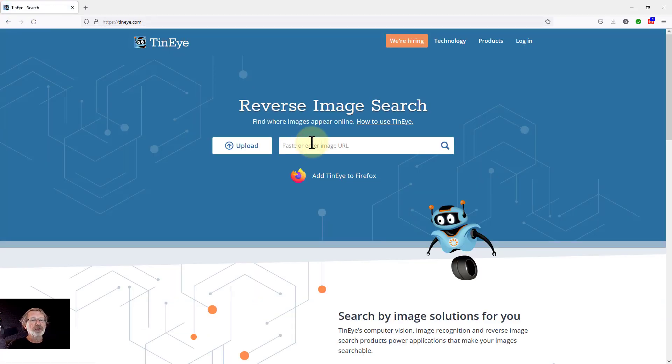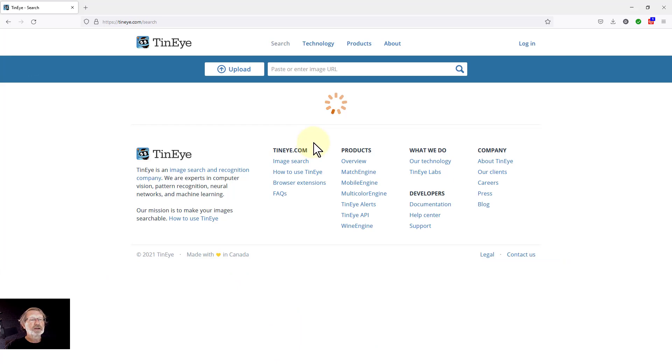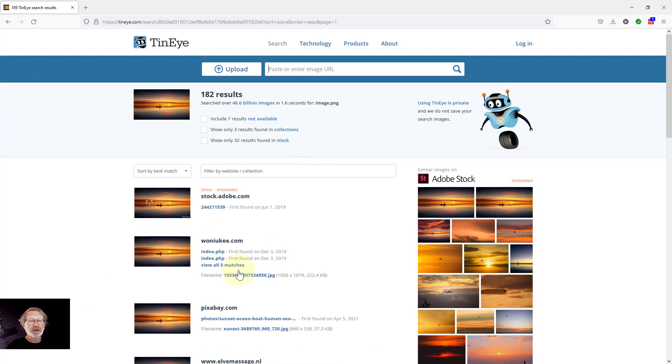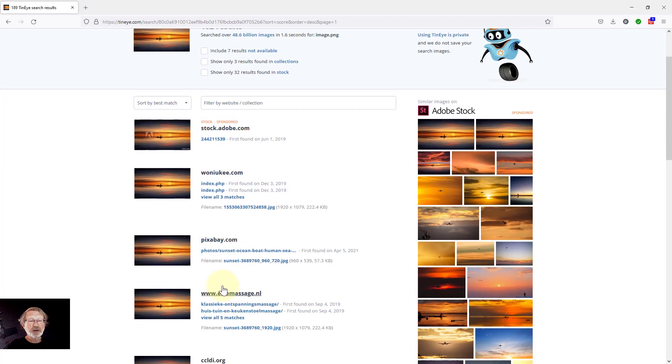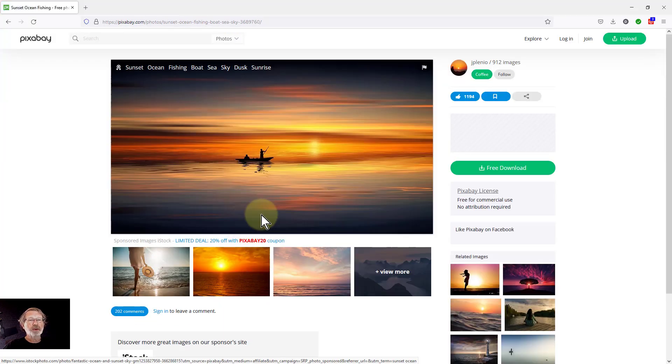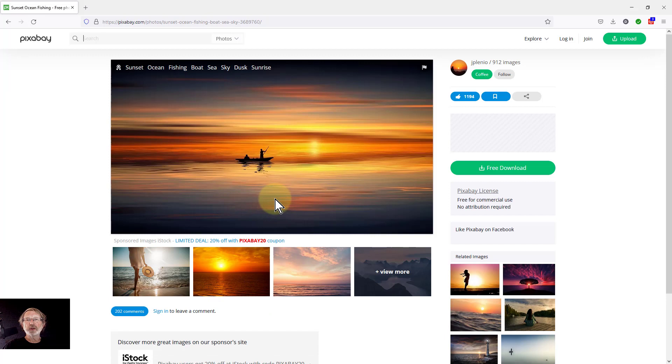And it's going to do its search. And there you go, it finds it again. And here it is on Pixabay. So that's the picture that I found. So I've gone full circle there.